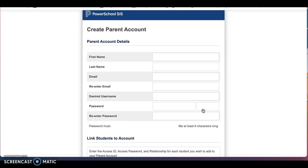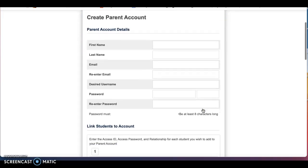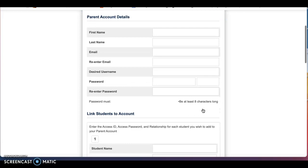Here you will enter your first and last name, an email address, a desired user name, and password. Please remember to keep track of your usernames and passwords as these will be needed for the rest of the year while your student is in school.